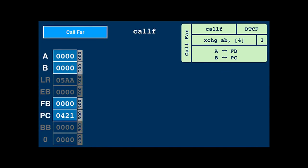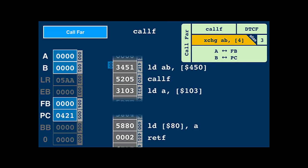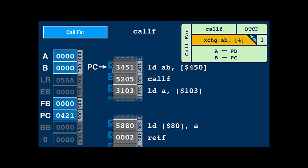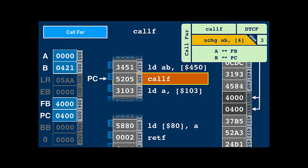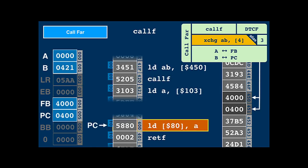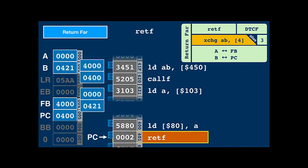To call code on a different bank, FB and PC registers need to be changed atomically. Call F is a synonym for the existing double-word exchange instruction. Code first has to load the bank and the program counter into A and B, which Call F can then atomically move into FB and PC. The same exchange instruction can be used for a far return — it moves the original values back into FB and PC.